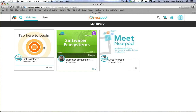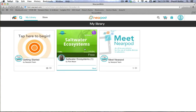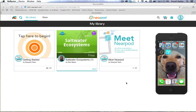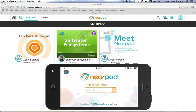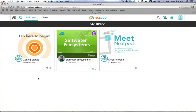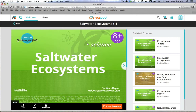The real magic that happens with Nearpod is when you see the student view. I'm going to take you through the Saltwater Ecosystems presentation, but I'm going to do something a little different — I'm going to pull up a live view of my iPhone. That's going to allow us to see both the student view and the teacher view. The computer screen you see here is the teacher view, what you'd see on your laptop, iPad, iPhone, or any Android device connected to the internet. I'm going to load the Nearpod app on my phone and launch the Saltwater Ecosystems presentation.